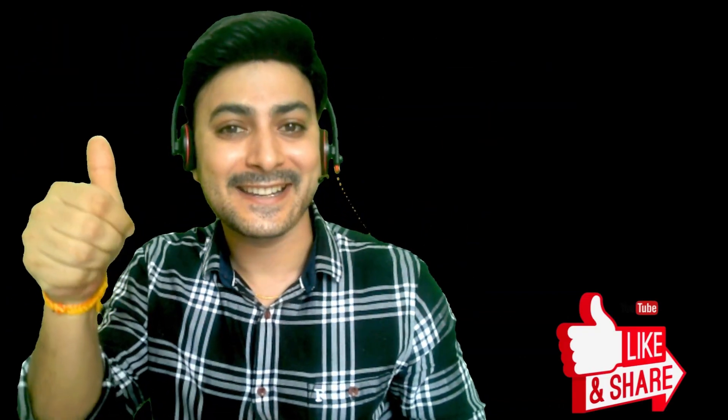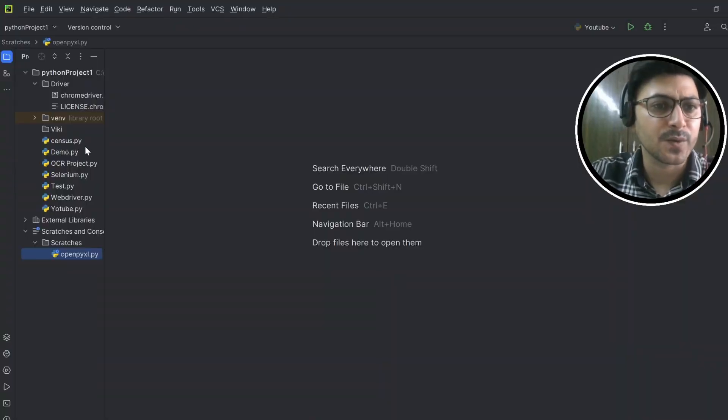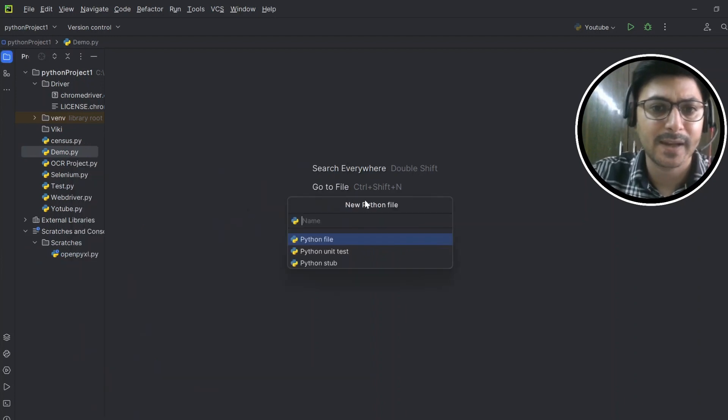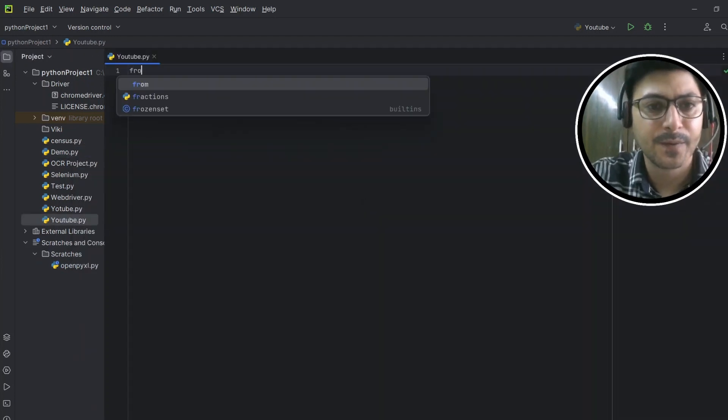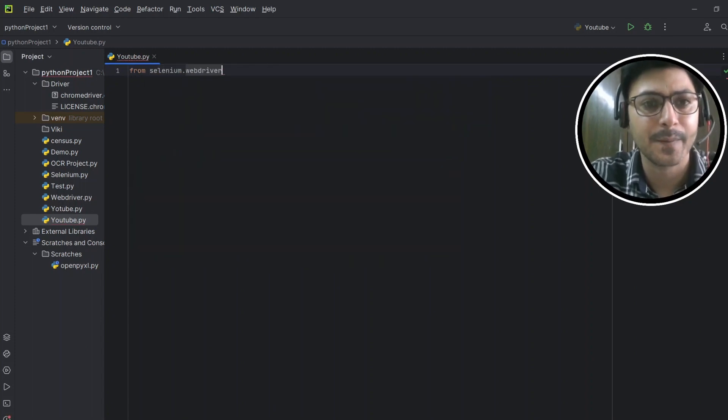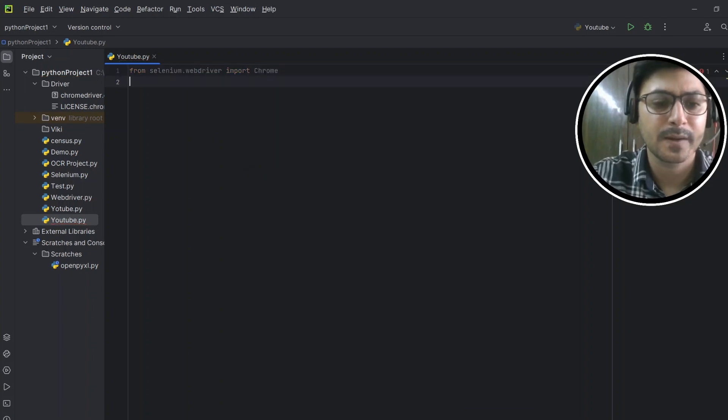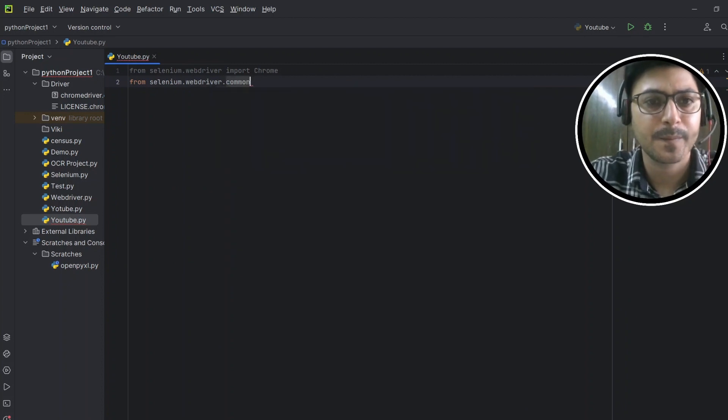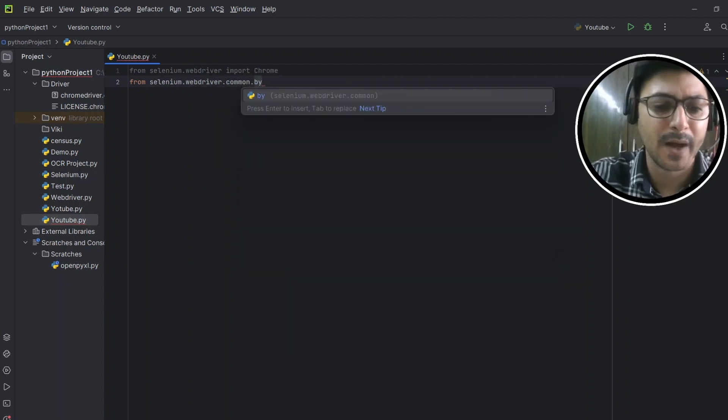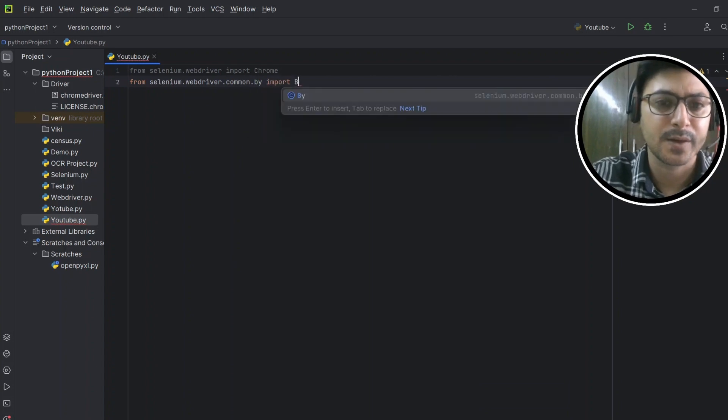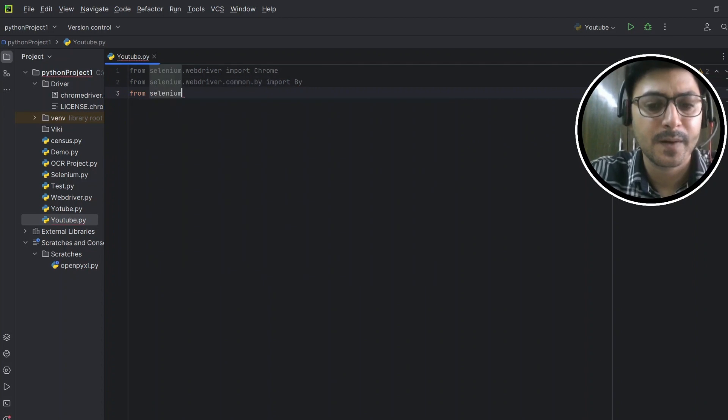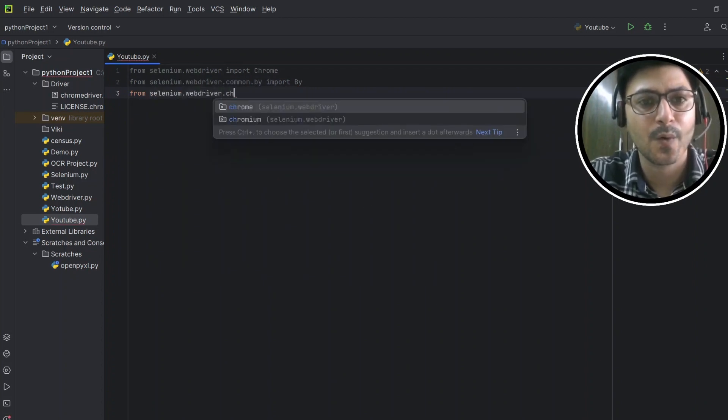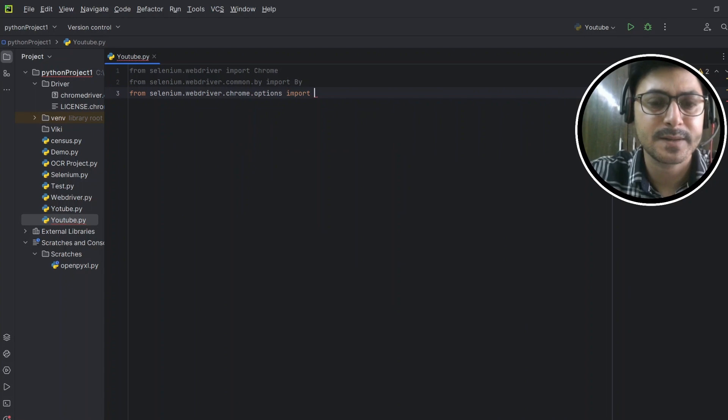So this video is going to be short and quick to the point. Let's get started. Alright, we'll begin with writing the code. First of all, we need to create one Python file. Let's name it youtube.py. Then from selenium.webdriver import chrome, and from selenium.webdriver.chrome.common.by import By.